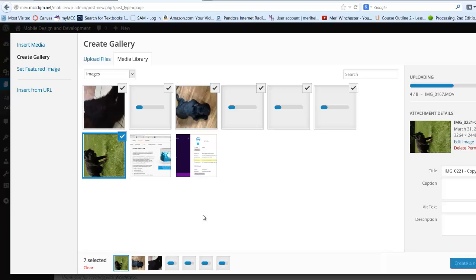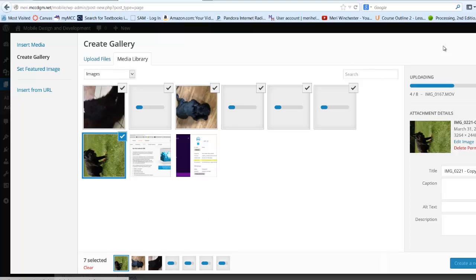In this video, I'm going to show you how to create a gallery of images. Typically, you're going to start from any page that you're going to insert it into.